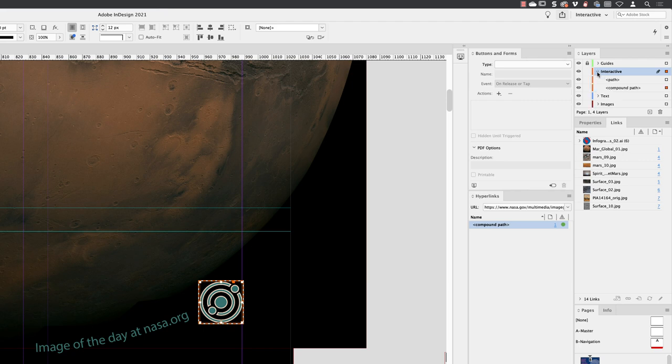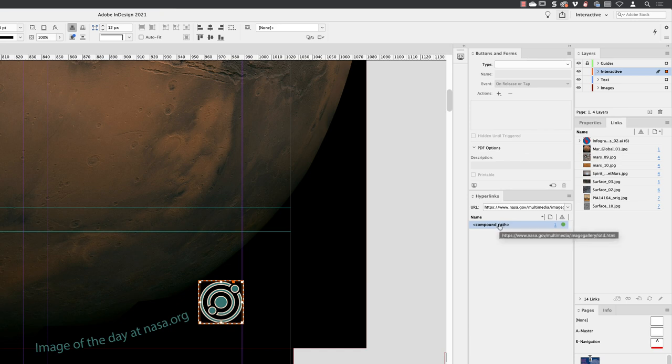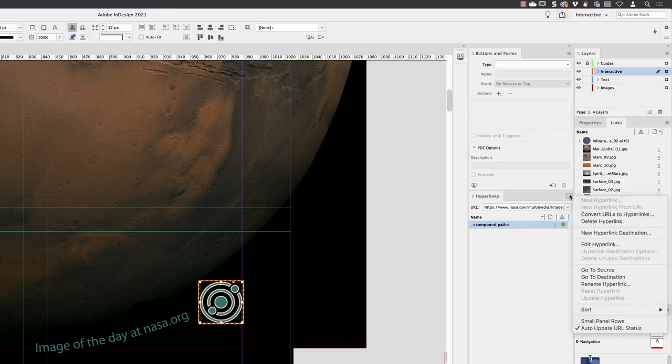You can, with it highlighted, go to the panel flyout menu and choose Rename Hyperlink. And if I call this 'Image of the Day,' click OK.